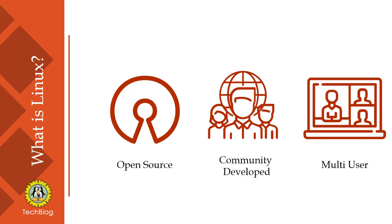As you know, Linux is an open source operating system. It is community developed, meaning people around the world contribute their research and code to make it better. Let's talk about operating system.